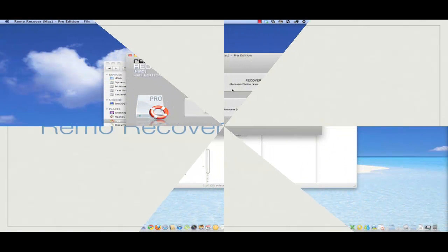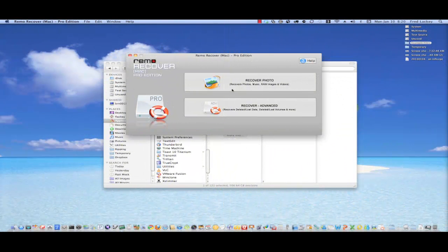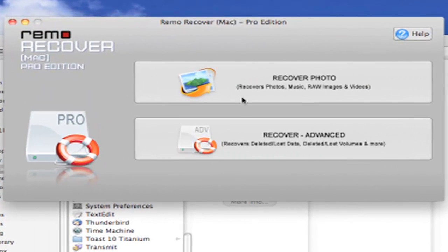We need to delete them to get them off the drive. At this point, we've added a bunch of files to our drive, and then deleted them. Now it's time to use Remo Recover to undelete them. When we first launch Remo, we're presented with 2 options, Recover Photo and Recover Advanced. Let's choose Advanced.